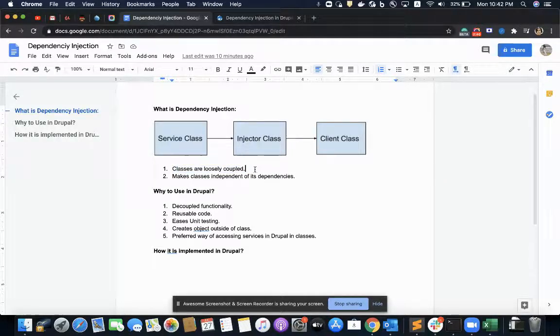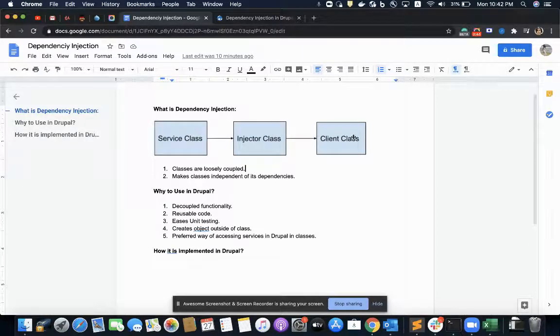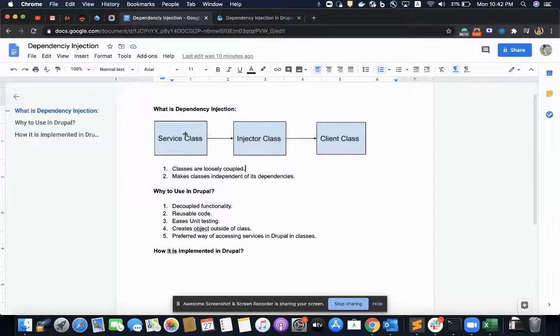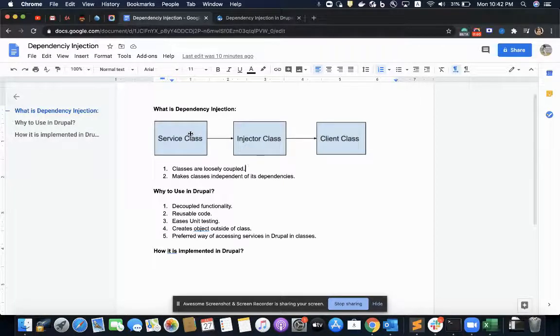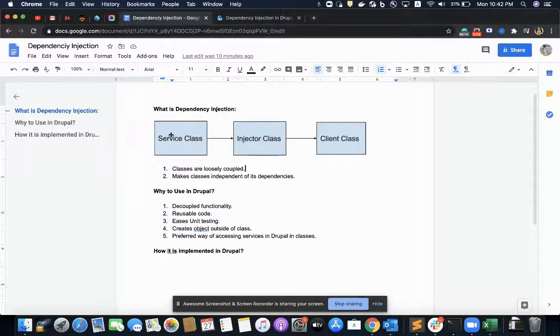So service class will pass on those dependencies client class needs to a class called as intermediate called as injector class. So in this way, client class will only focus on its logic and does not care how the dependencies must be instantiated.